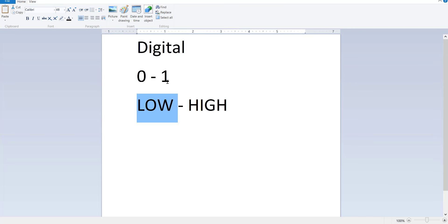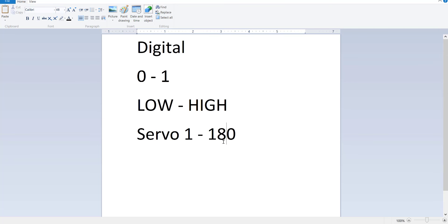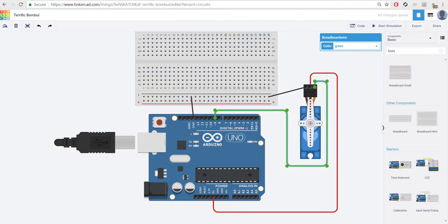Now, I said the servo can move anywhere between 1 and 180 degrees. And if it did move between 1 and 180 degrees, there's no way we can receive a number within this range if all we can receive back from a digital port is 0 or 1. However, there are special ports, special digital ports...